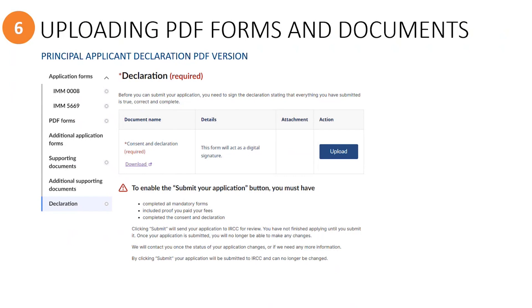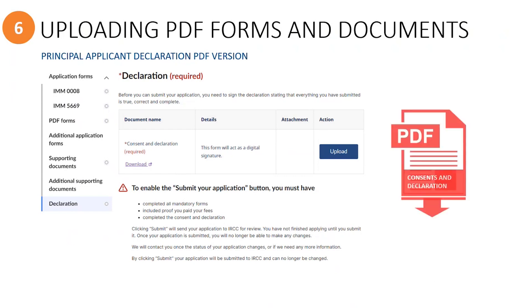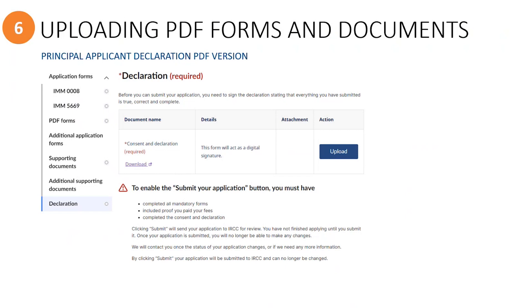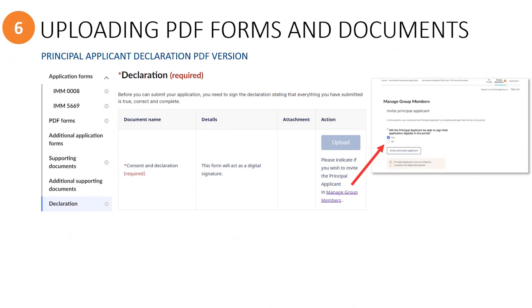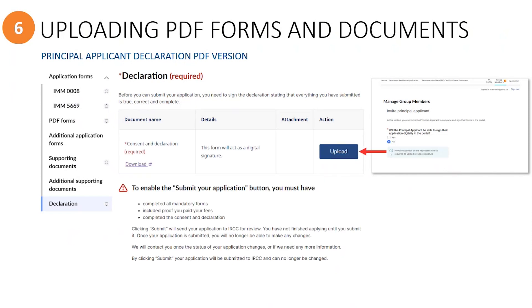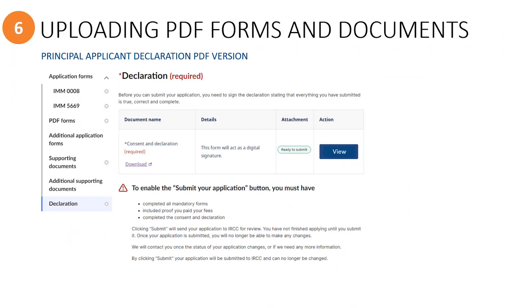In this case, you as a sponsor should see a link under the document name that you can click to download the PDF version of the declaration form, as well as a button to upload the completed and signed PDF document. If you do not see the link to download the PDF version and the upload button is grayed out like this, then you will need to open the group members page using this link, because you have not likely toggled the no option for the question that the PA will be able to sign their application in the portal. Simply click the no option here in the group members page. Once you do so, there will be a warning that the sponsors must upload the principal applicant's signature, meaning that they need to upload the signed PDF version of the principal applicant's declaration. Once you have done so, you will see a green ready to submit indication.